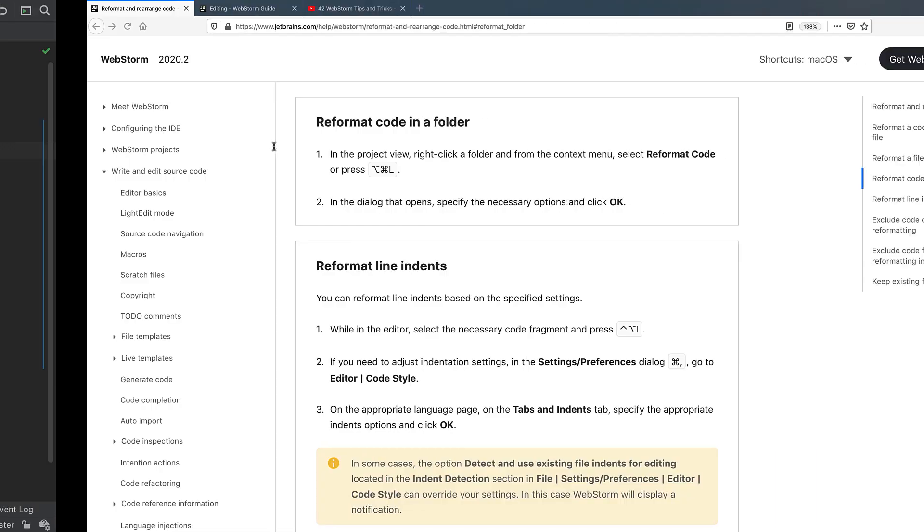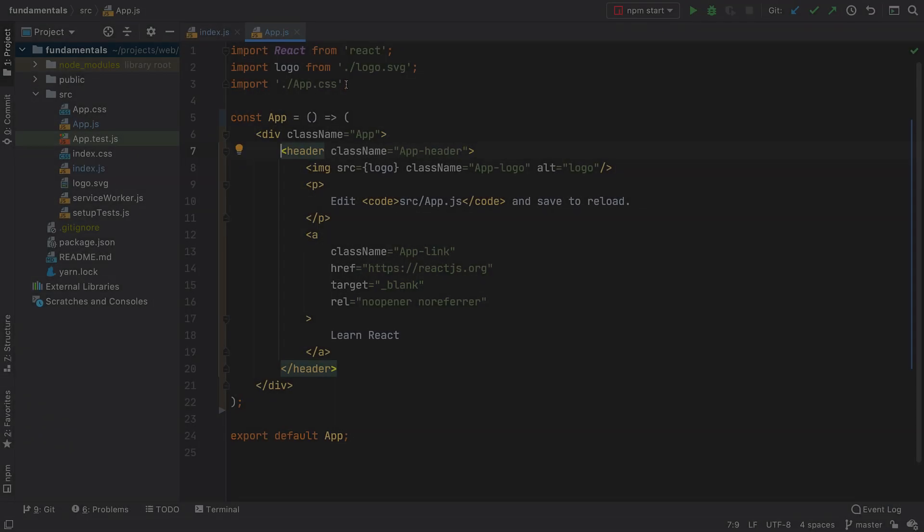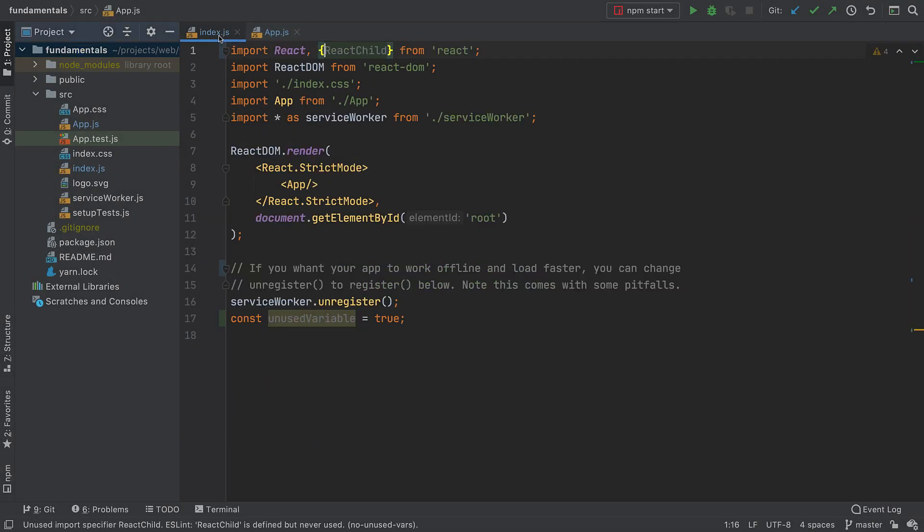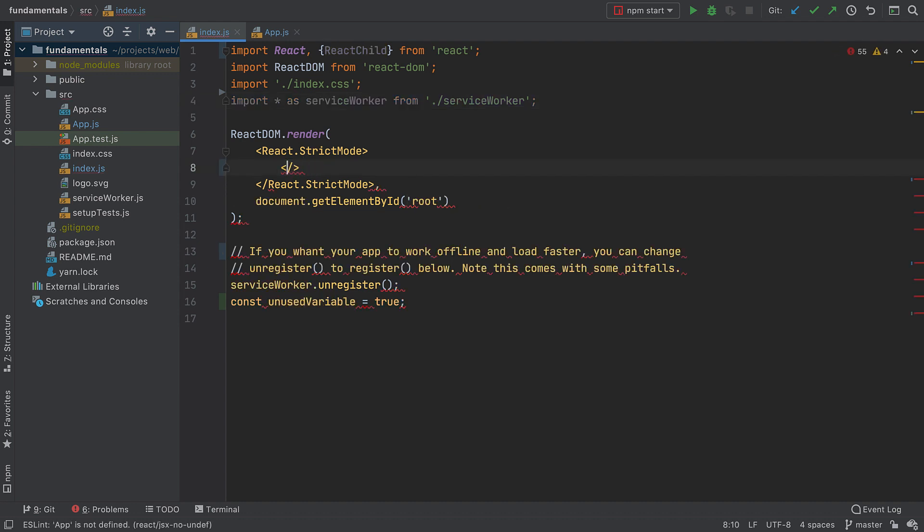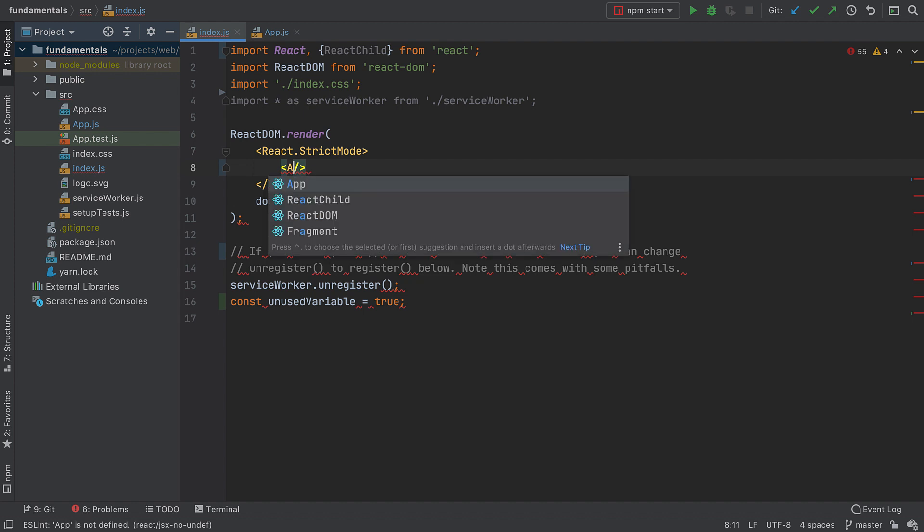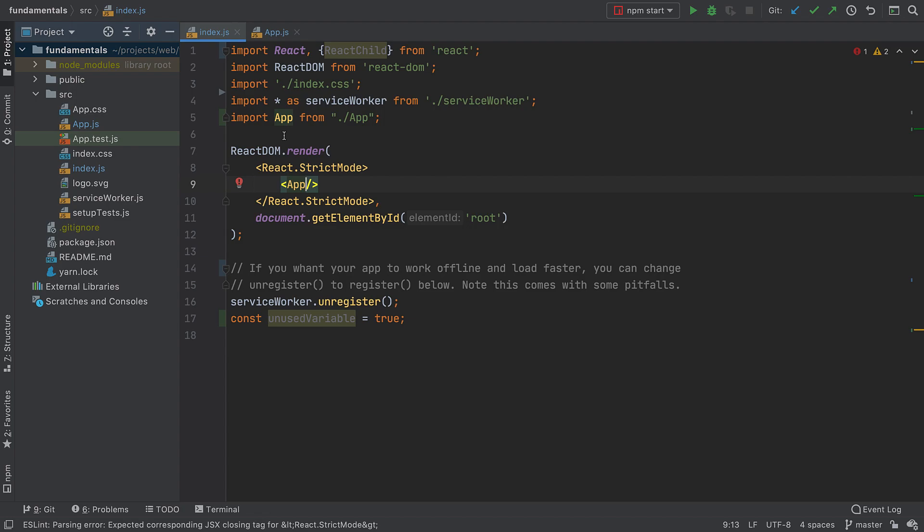For more information on how code reformatting works in WebStorm, it's well worth checking out the documentation. Imports are another thing you no longer have to worry about. Let's say we haven't imported the app symbol, and we want to use it. Start typing, accept the autocomplete suggestion, and the IDE will do the completion and create an import call for you.